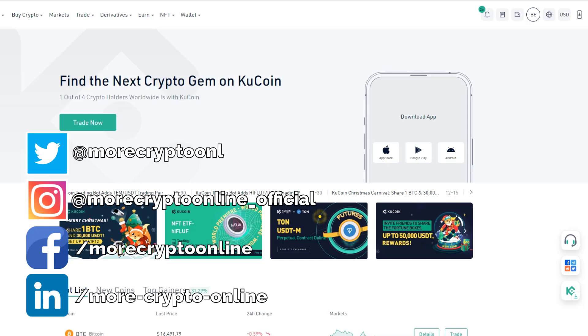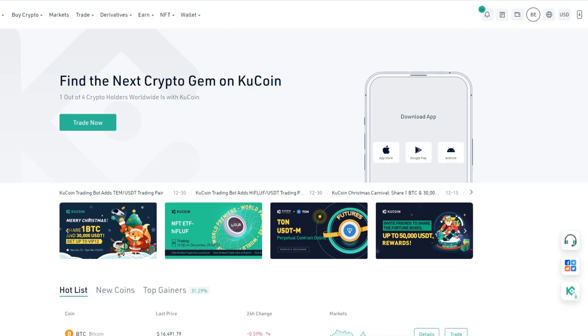Hello and welcome to another update video. Today we take a look at KuCoin and I want to show you how you can set an alert on KuCoin.